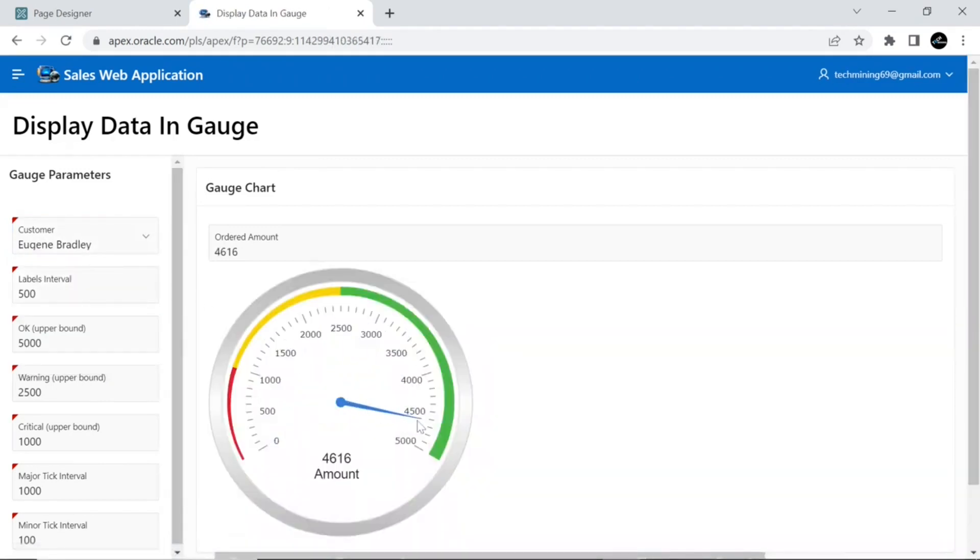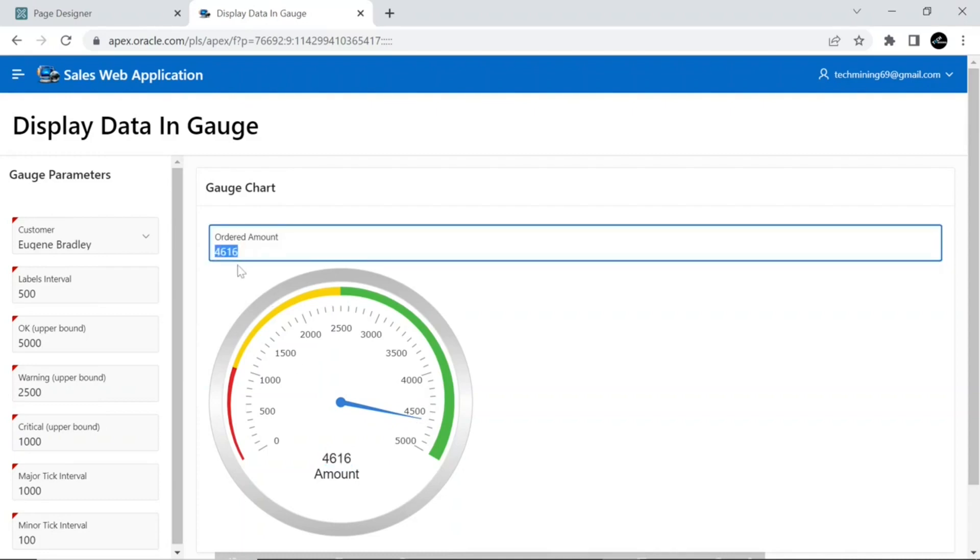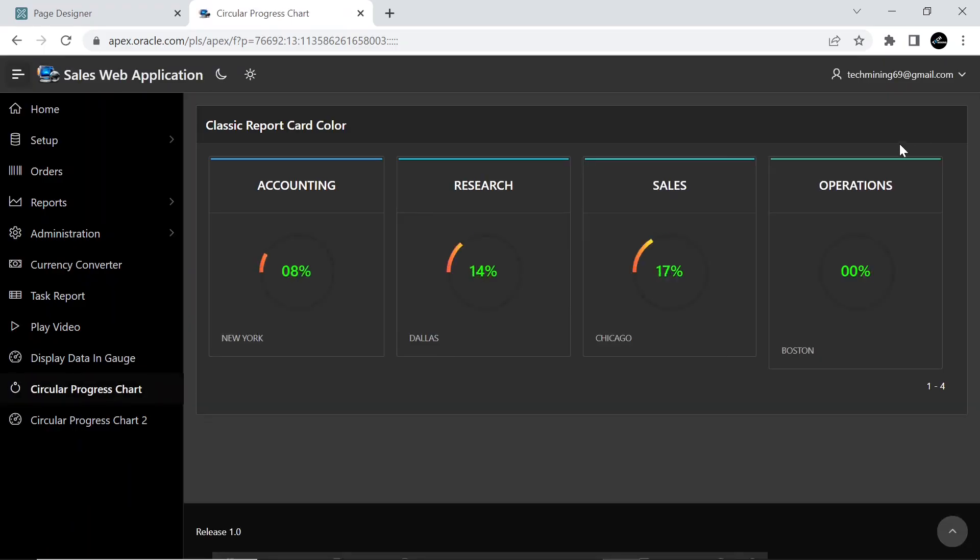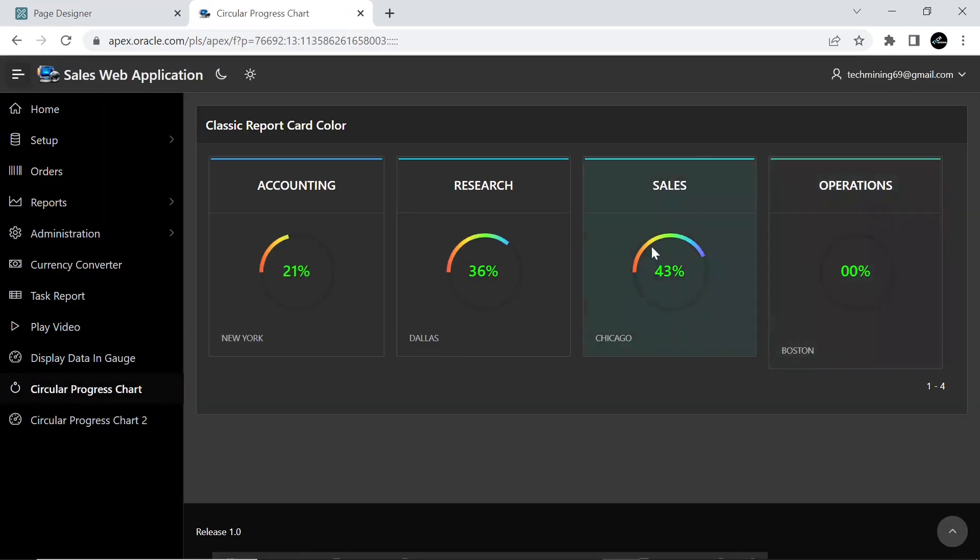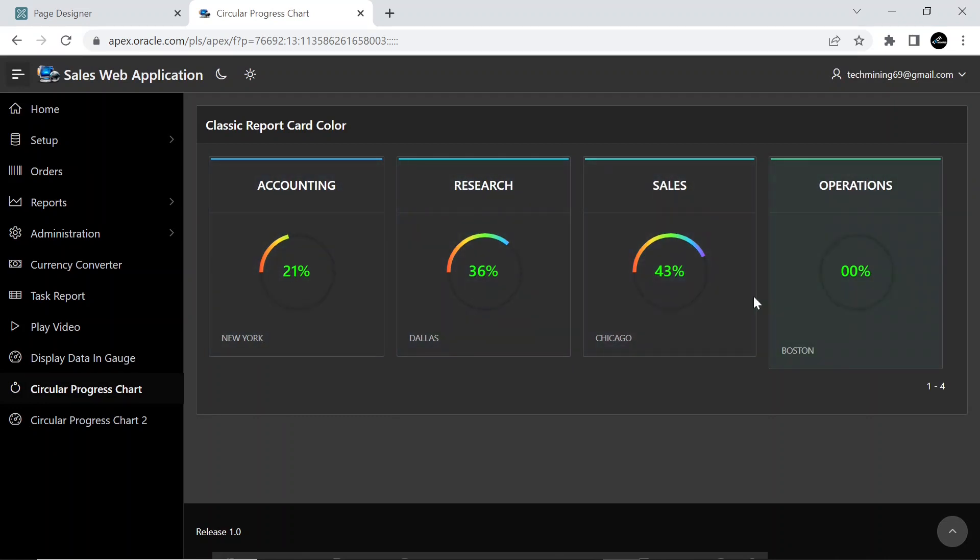In this video, first we will create a single circular progress chart in the form of cards which will show the strength of employees in different departments from the departments table in Object Browser.